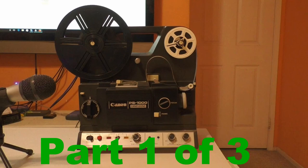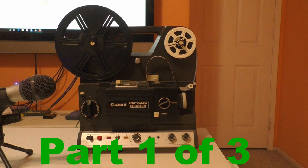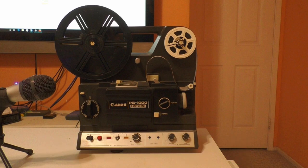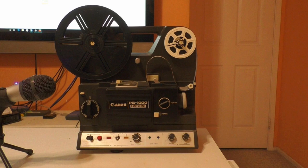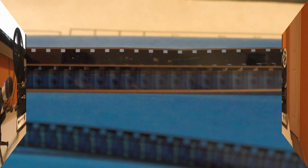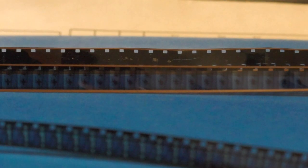Hello, I'm Ron from Super 8 to Video. This is part 1 of 3 on importing sound from a Super 8 film copied by the Wolverine movie maker. Part 1 deals with the physical hooking up of the projector to the computer.